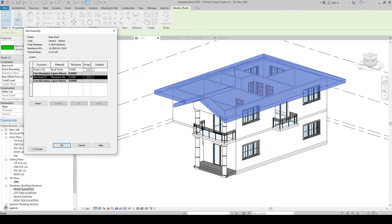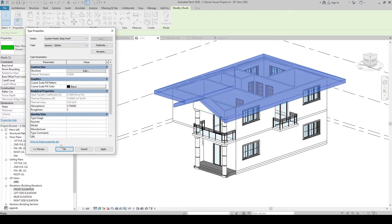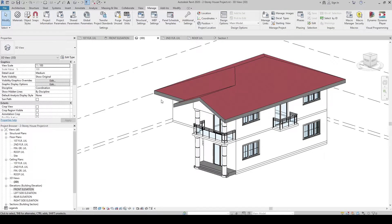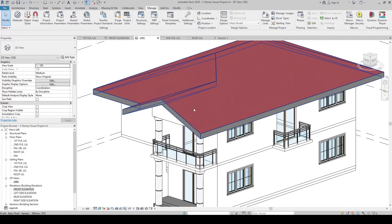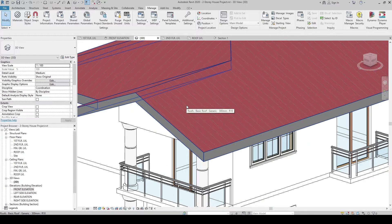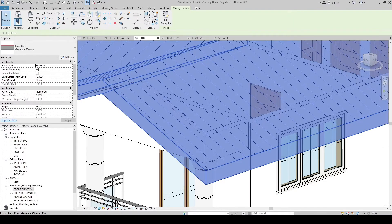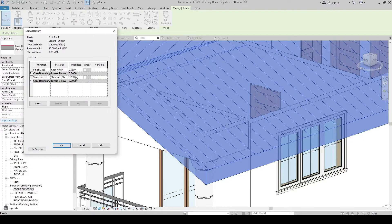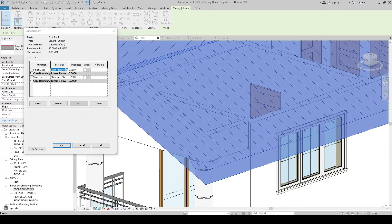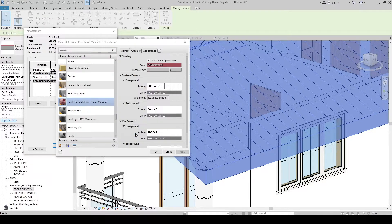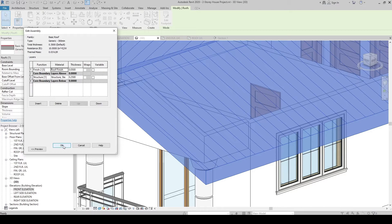Now we have specified the material for the structure and the finish of our roof. Click OK, then OK, then click anywhere outside. The materials we created are now applied. But the pattern color is gray and not very visible. Let's change it to black. Click the roof, click Edit Type, go to Structure Edit again, click the Roof Finish Material, and in Graphics make sure the pattern color is changed to black. OK — it is black now. Click OK twice.